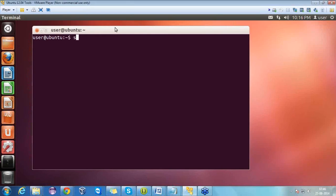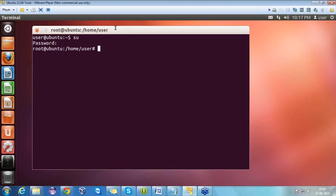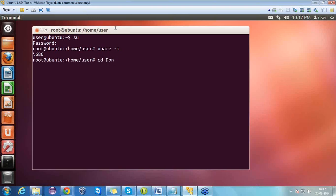Now first of all we have to log in as a root user. For that we have the command 'su' — enter it and it will ask for the password; the password is 'password'. Now I am logged in as a root user. We need to check our OS bit — whether it's 64-bit or 32-bit — because we have to perform the installation accordingly. For that we have the command 'uname -m'; it displays 'i686', which means it's a 32-bit system.